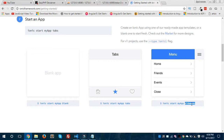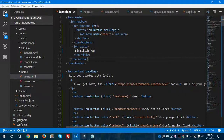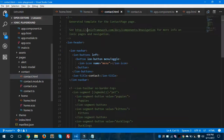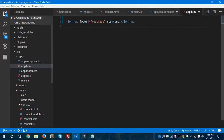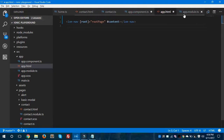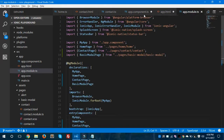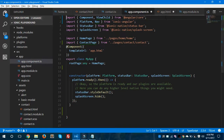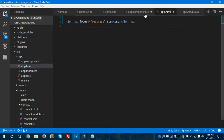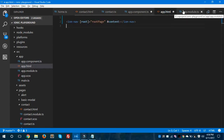Here are the two files: home.html and contact.html. If you want to create a side menu, there are three important files to remember: app.html, which is your root file, app.module.ts, and app.component.ts. These are the three key files for creating a side menu in your Ionic 2 app.